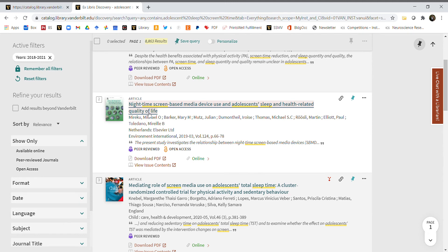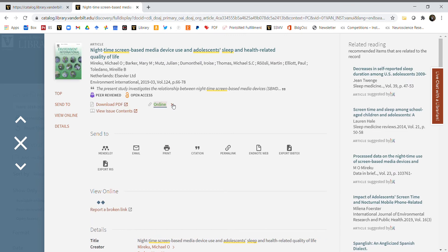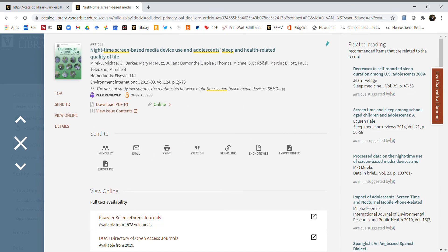You can see that you can download this article by clicking on this button. Let's do that. It's going to navigate us to another page where you can see the full article.